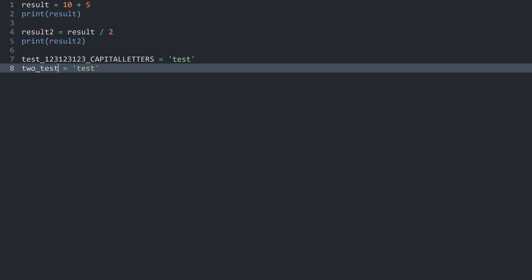And on top of that, adding a number anywhere else inside of the variable name is perfectly fine. I could, for example, add the 2 at the end. This would also work just fine.